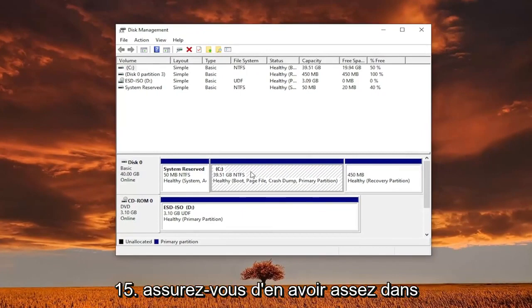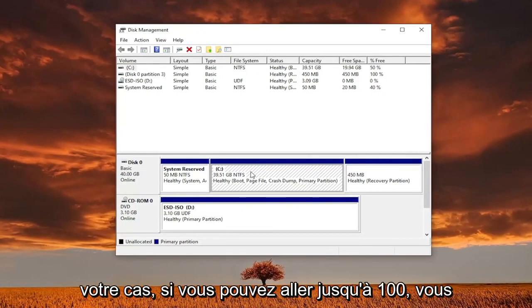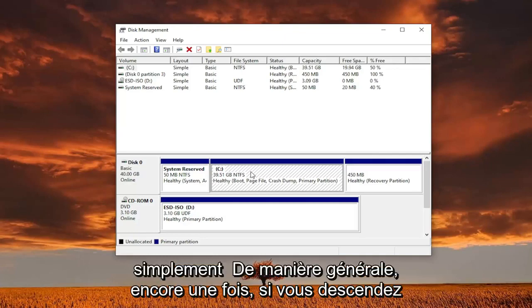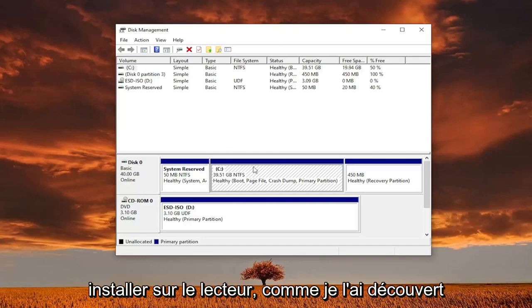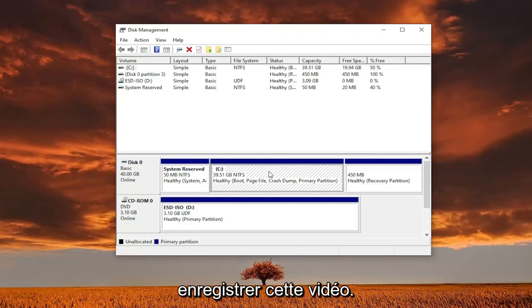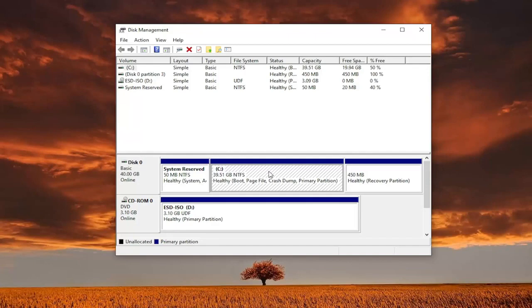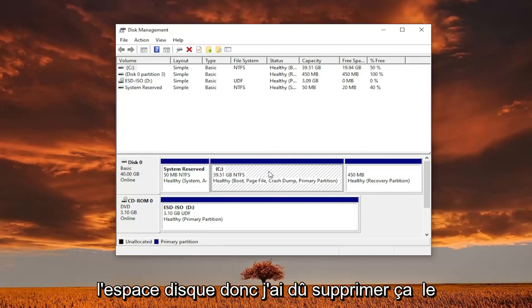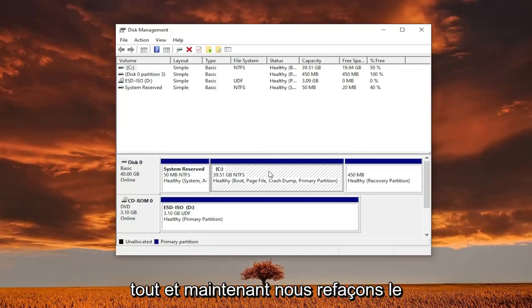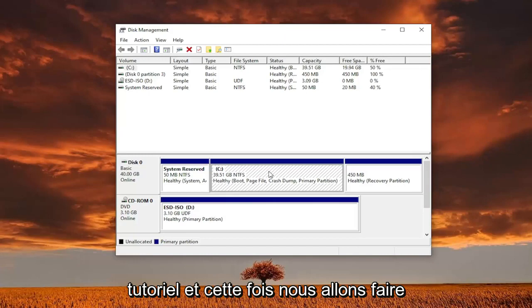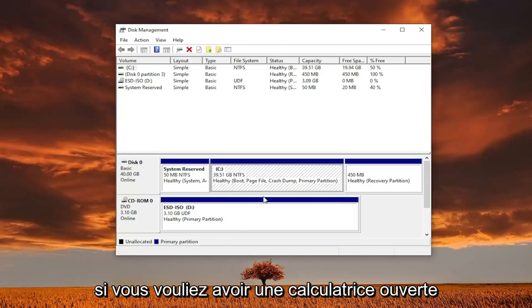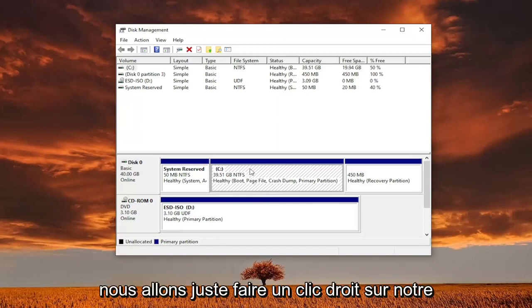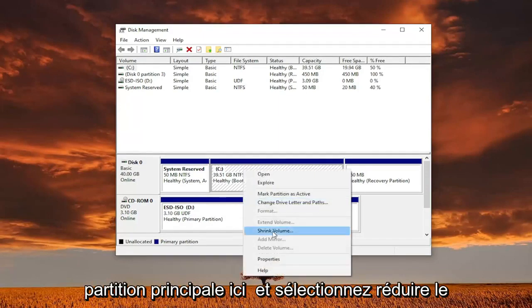We're going to use 15 gigabytes here, but make sure you have enough. In your case, if you can go up to 100 gigabytes, you probably should. If you go too low, it won't actually let you install to the drive - as I found out right before recording this video. I believe the minimum is around 11 gigabytes, so we had to scrap that and remake the tutorial. This time we're going to do 15 gigabytes. Go ahead and right-click on your main partition and select Shrink Volume.